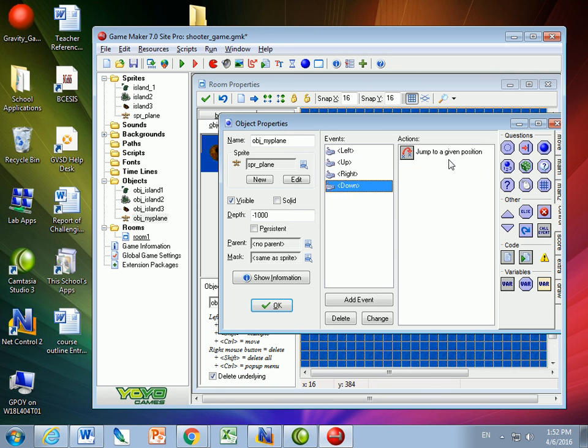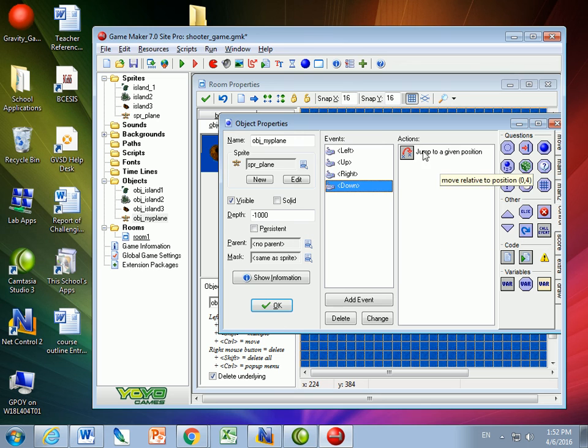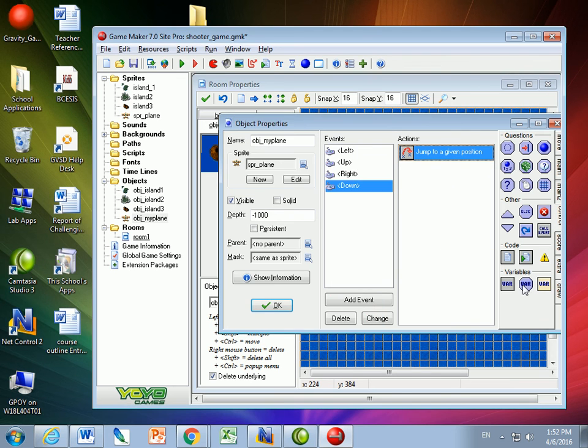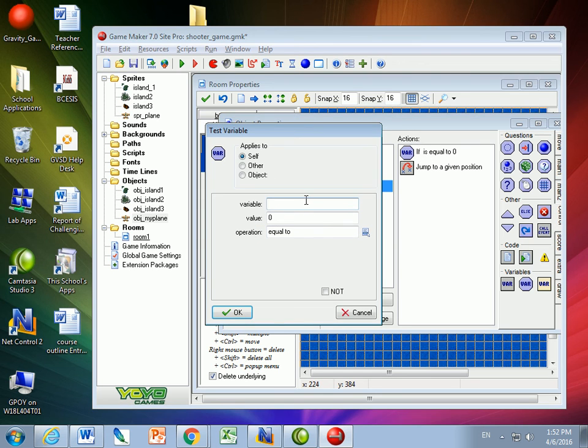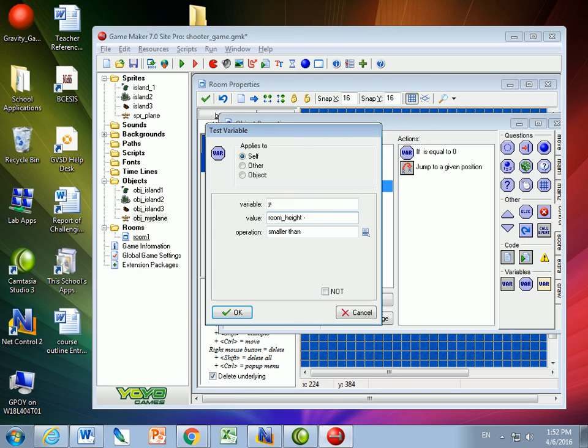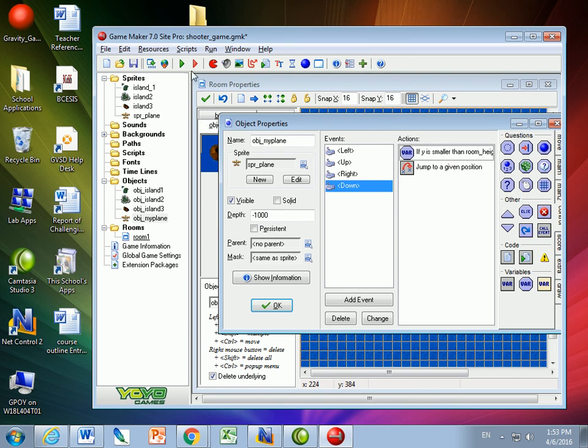For down, I'm going to have a scoreboard, which is about a few pixels. So for the down movement, I'm going to do the same thing, except for I can test variable y. And I want it to be smaller than the room height. Take away this time, a boundary of about 100 or 120. So I'll put those boundaries in.